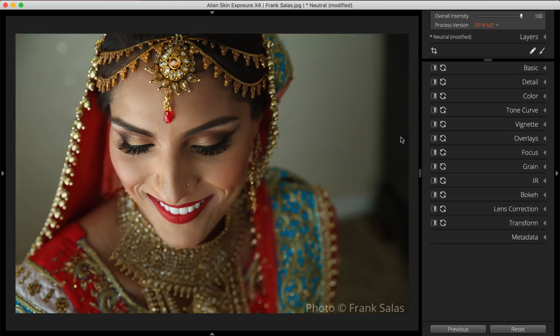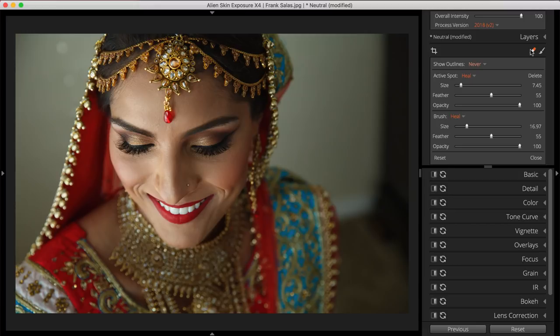First, let's start with the Spot Heal Tool. When the Spot Heal Tool panel is open, the Spot Heal Brush cursor will appear when you hover over the Image Preview. Selecting the Band-Aid icon on the Editing Toolbar will open the Spot Heal Tool. Spot Healing enables you to quickly remove distracting elements from your images.